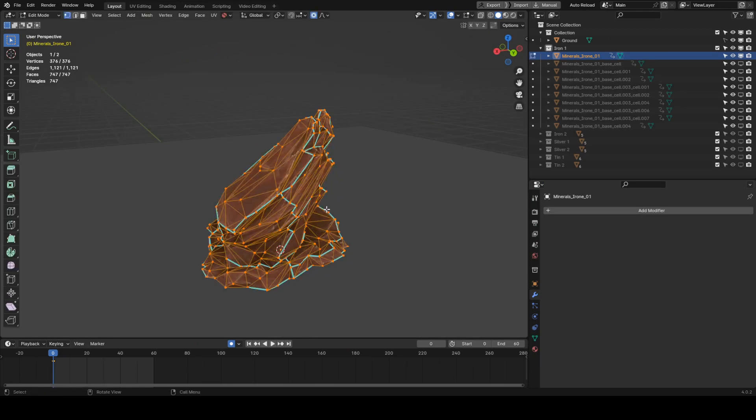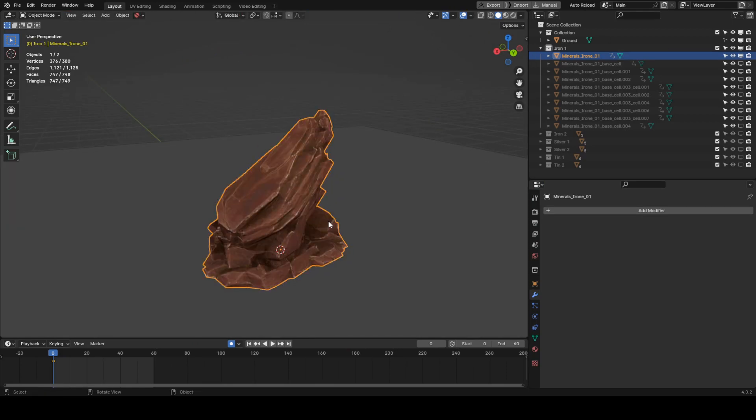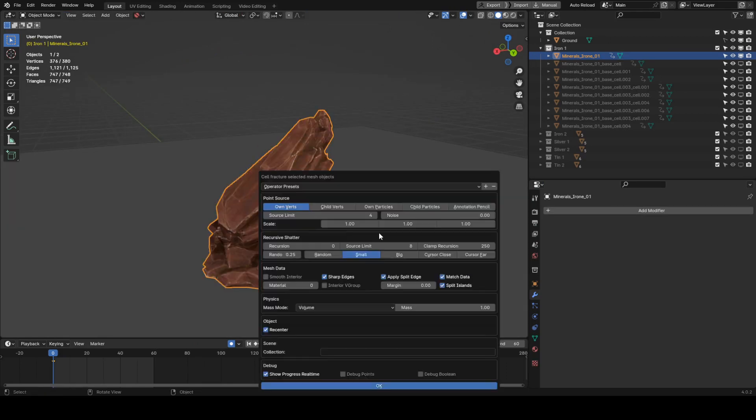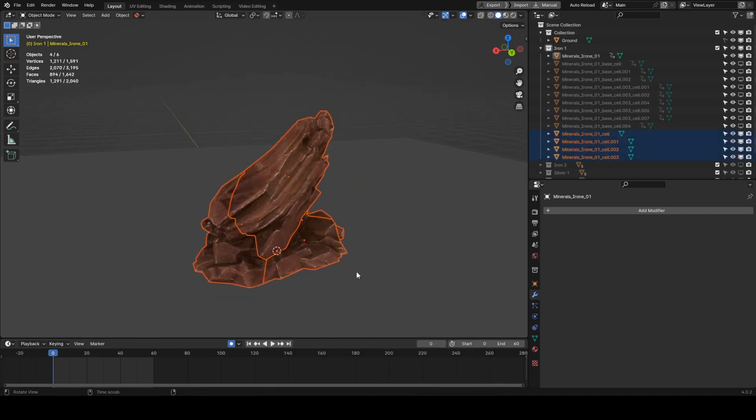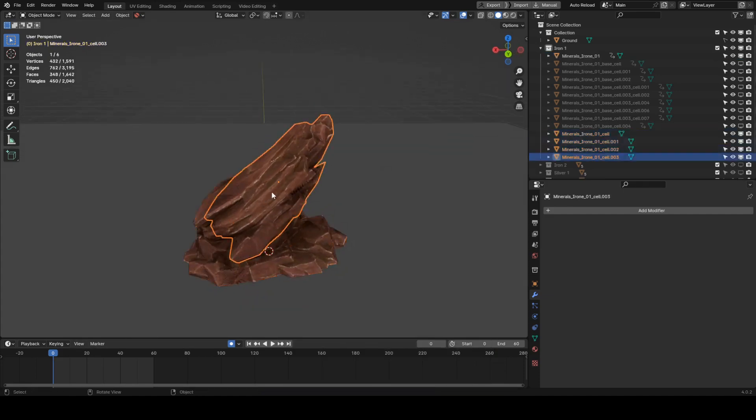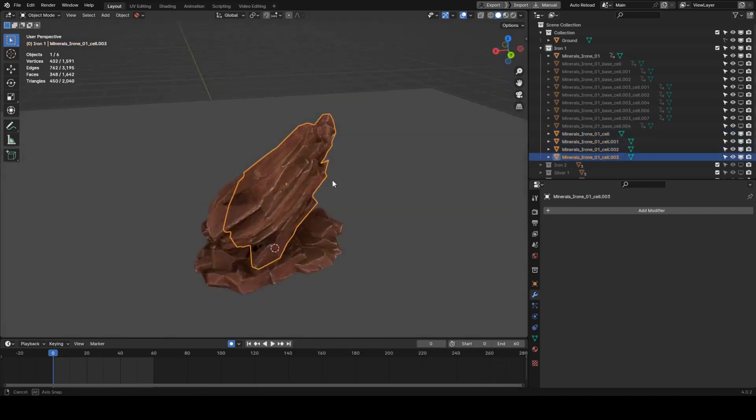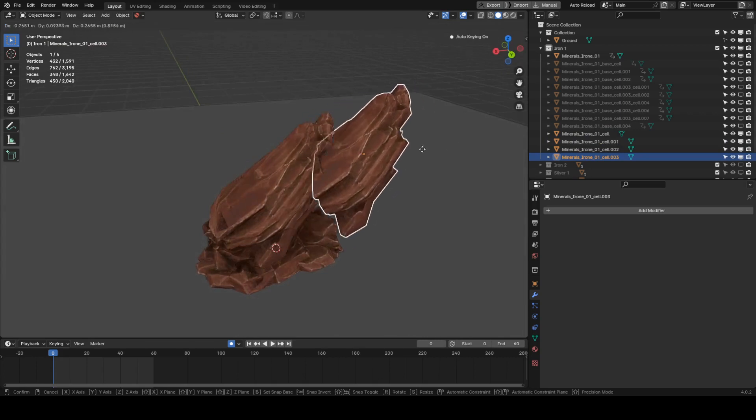As for the settings, we don't want too many pieces as we usually have performance to consider. These settings seem to work best for me. Now that we have the broken version of our model, we should optimize it a bit for performance.